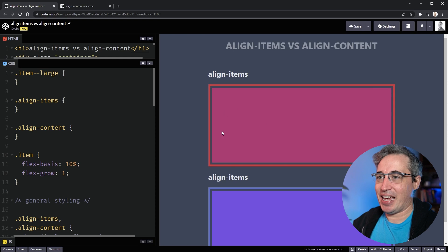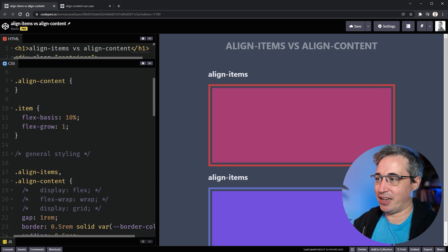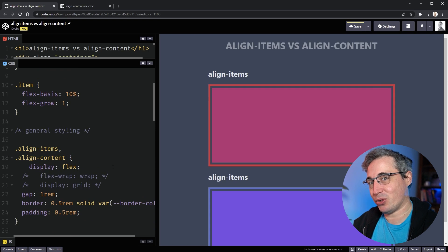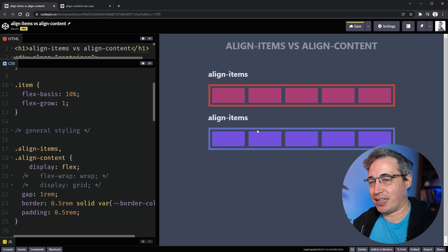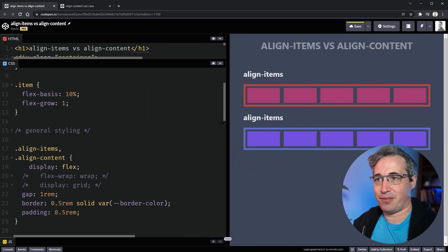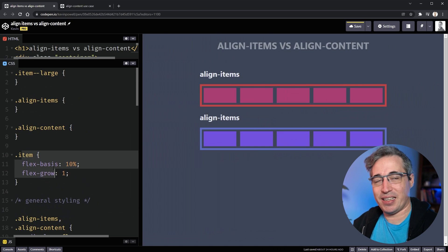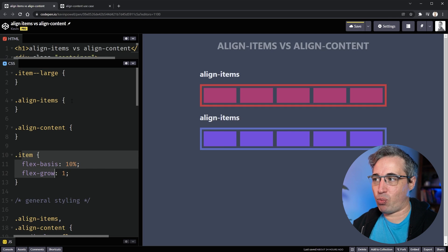Here we are in a CodePen — it'll be linked down in the description below. We're going to start with display flex, and we'll also look at how these apply for display grid. We have flexible items that are shrinking and growing to fill up their parent, nothing too fancy. I've added some properties on the individual items just to help them work a little better for demo purposes.